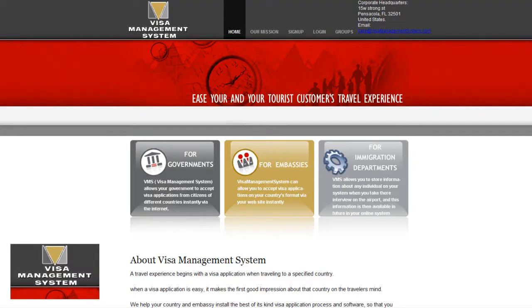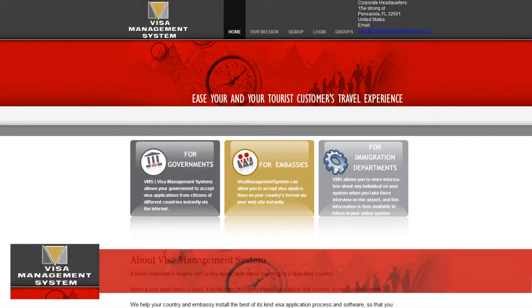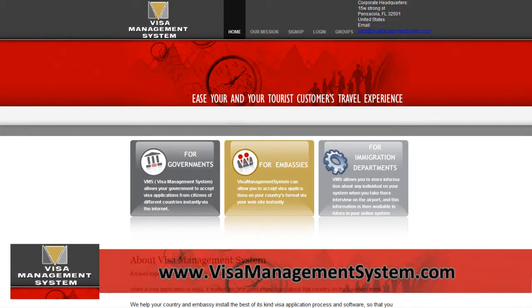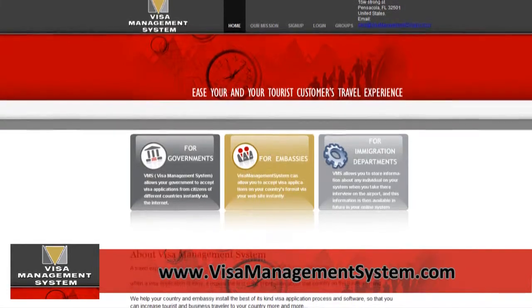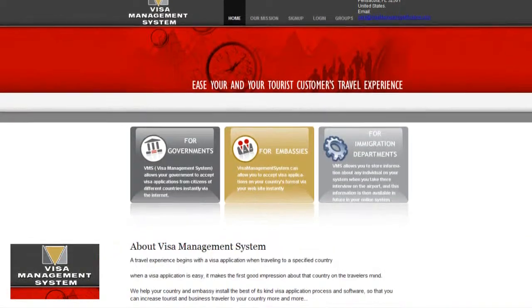VisaManagementSystem.com allows you to manage your travels very easily. It has different sections.